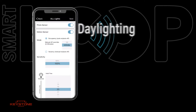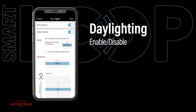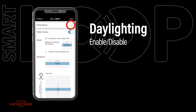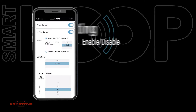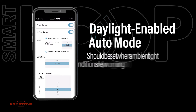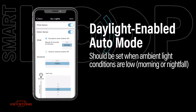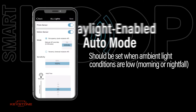Now let's explore the options available for daylighting. Press the photo sensor toggle to activate daylight sensing. To optimize the balance of electric light with daylight, the daylight enabled auto mode should ideally be set when ambient light conditions are relatively low, such as early morning or nightfall.